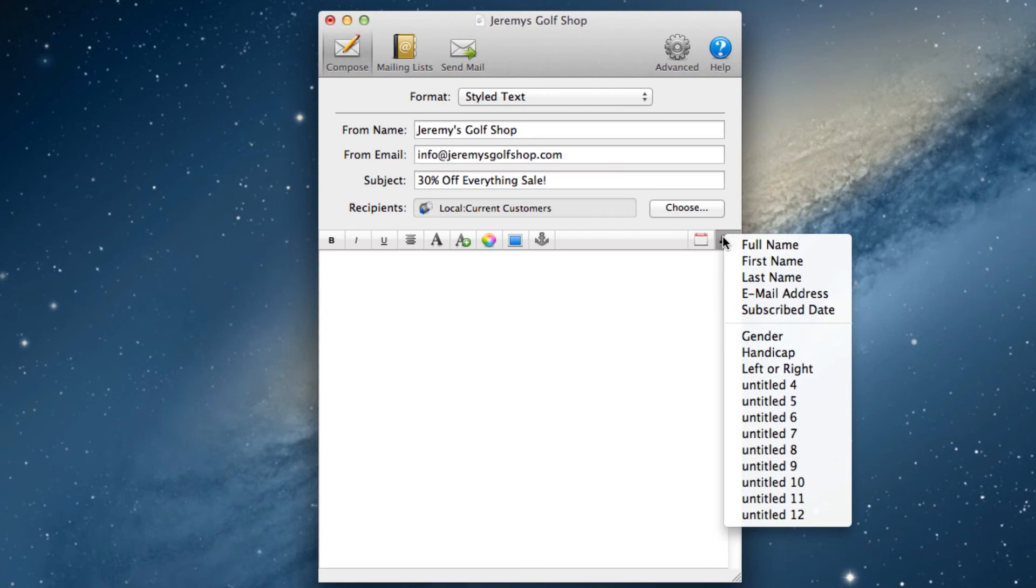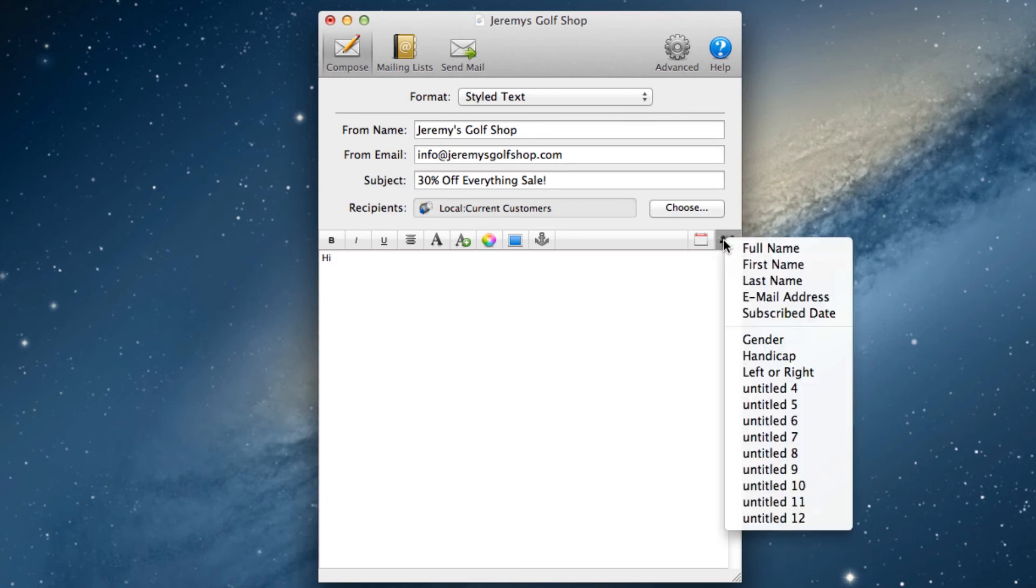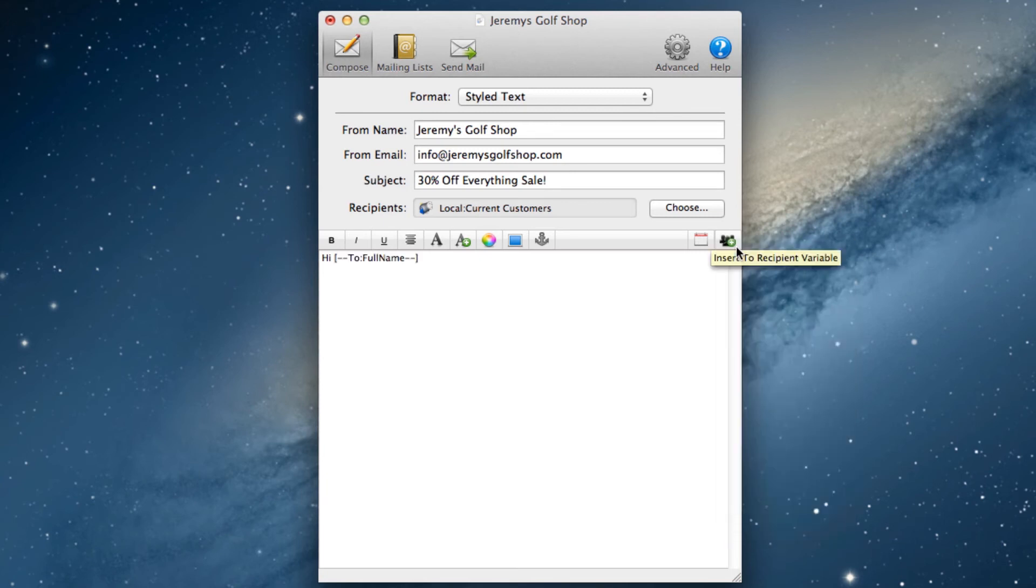So for example, if I want to say hi and then the person's name, I could write hi, and then select full name. If I only want to use their first name, I could just erase the text for the full name, and select first name.